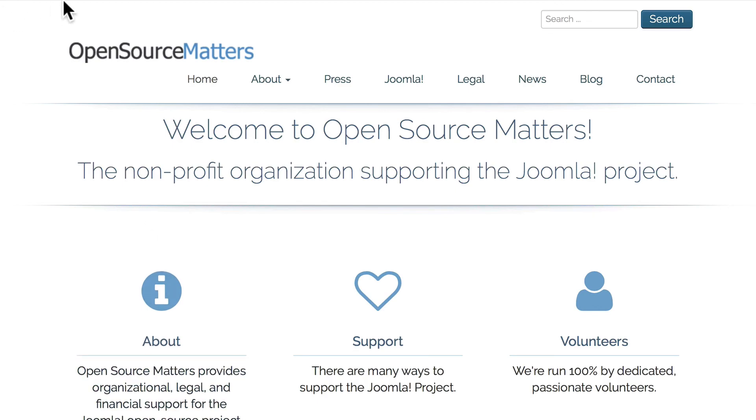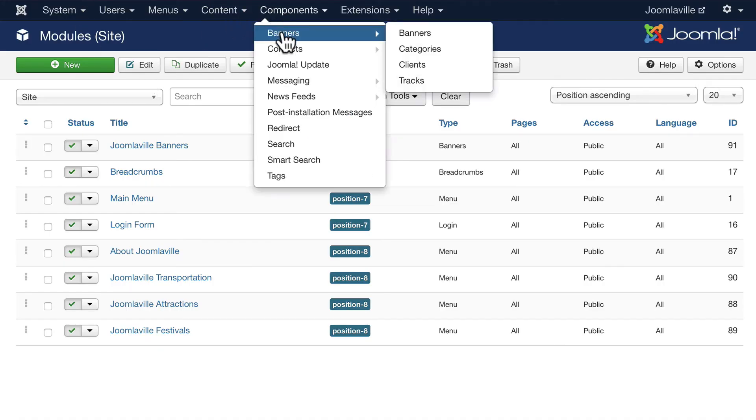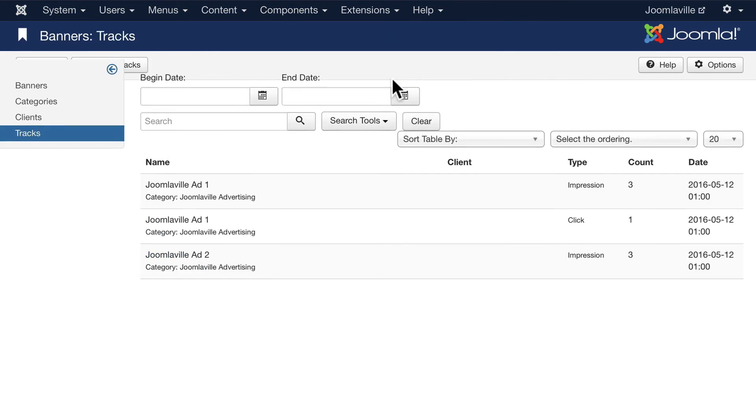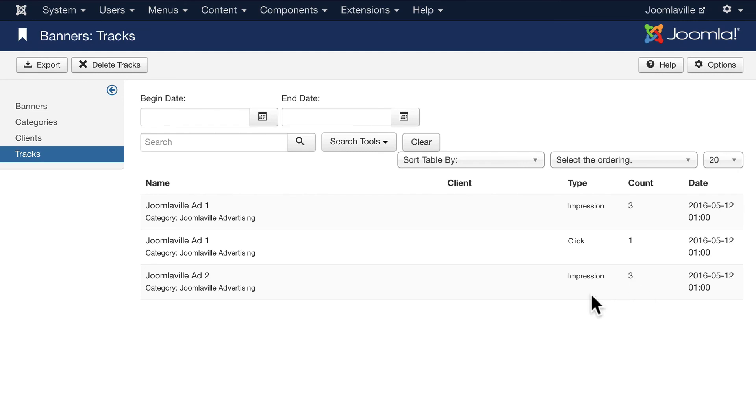Let's head back to our Components and Banners. See what kind of tracking we're getting. Here we are - Joomlaville Ad One has three impressions and one click. Joomlaville Ad Two has three impressions and no clicks.